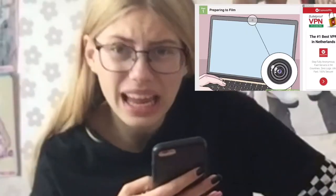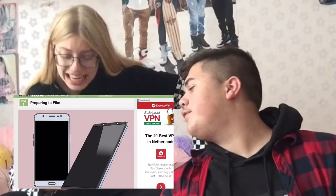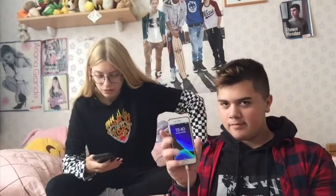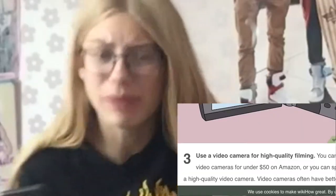Let's actually follow the WikiHow tutorial. Okay, so first of all we need a webcam. Well, my iPad is kind of my webcam — we'll just use that. We need a smartphone. I'm not gonna read all the descriptions. We have a smartphone. And then third we need a video camera with high quality filming.